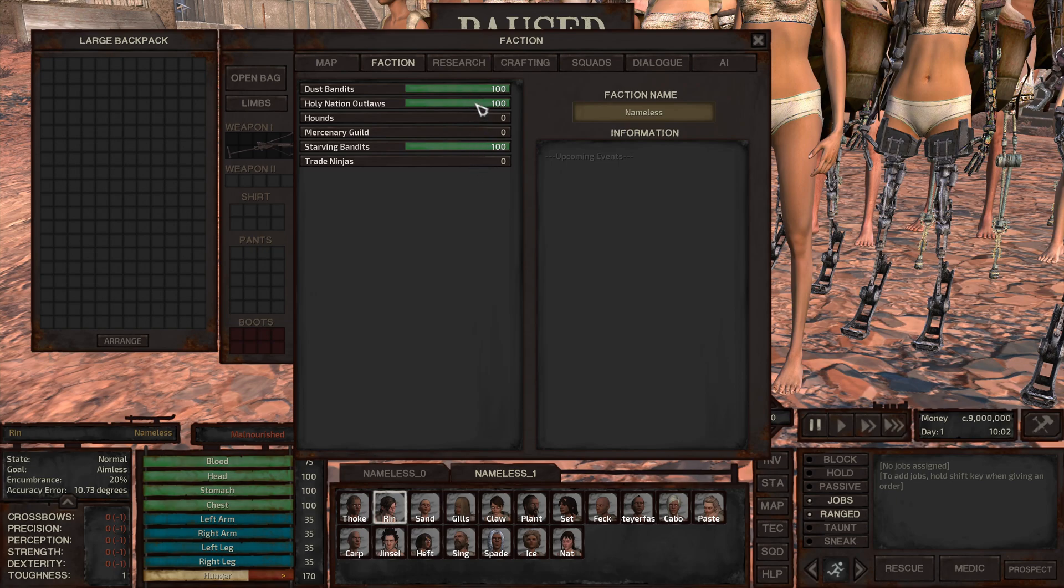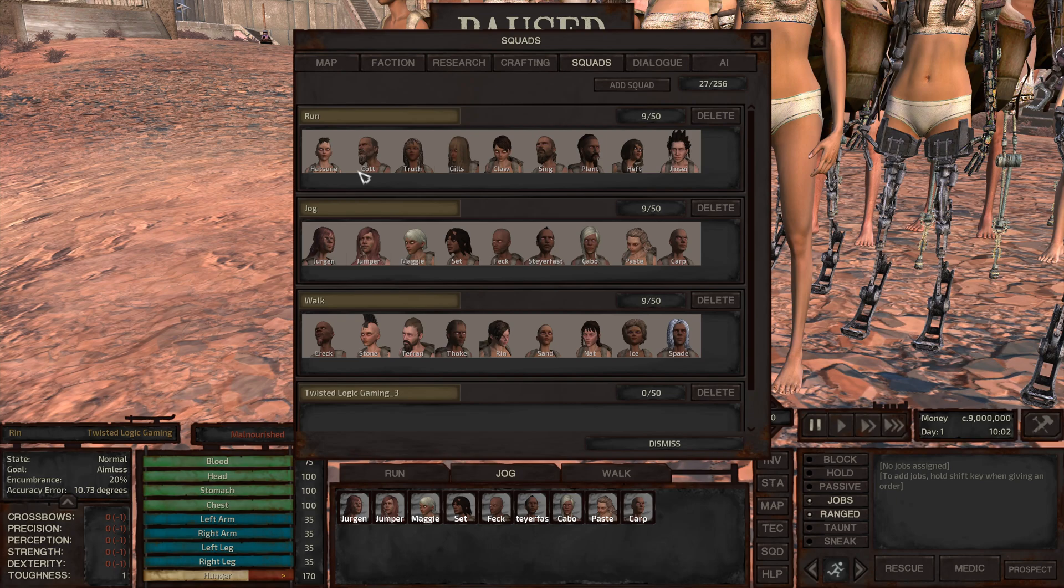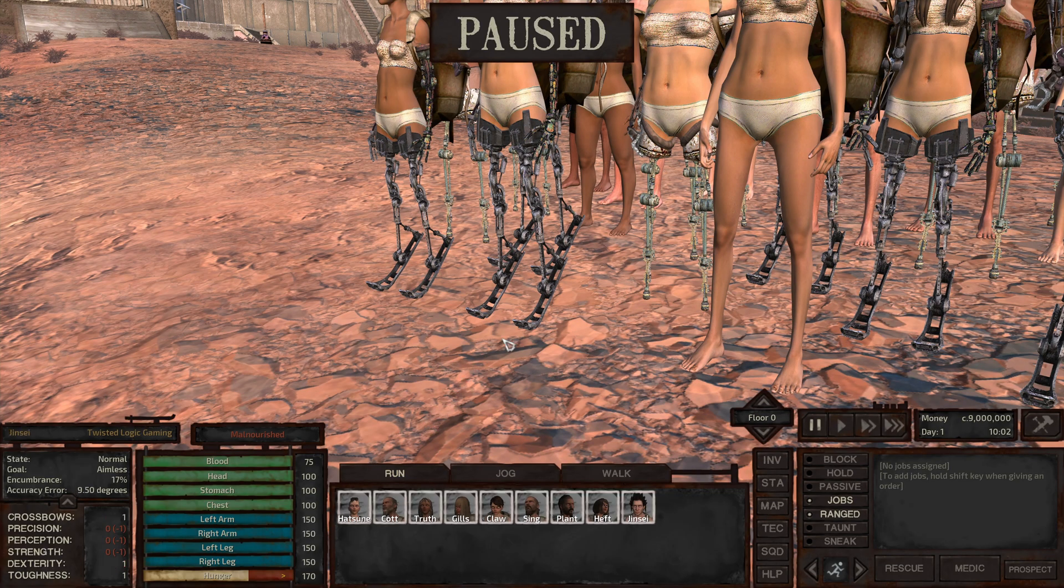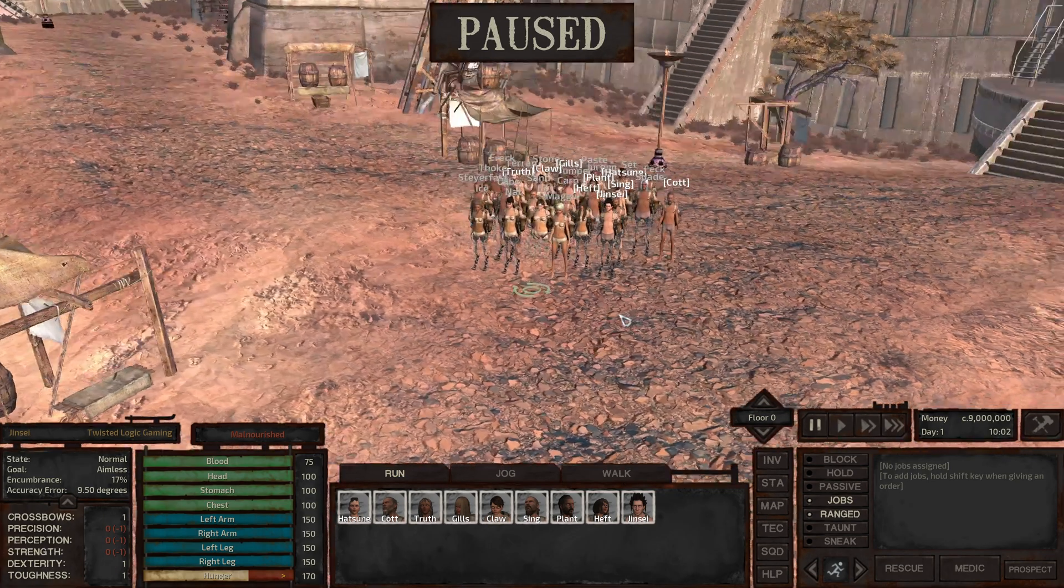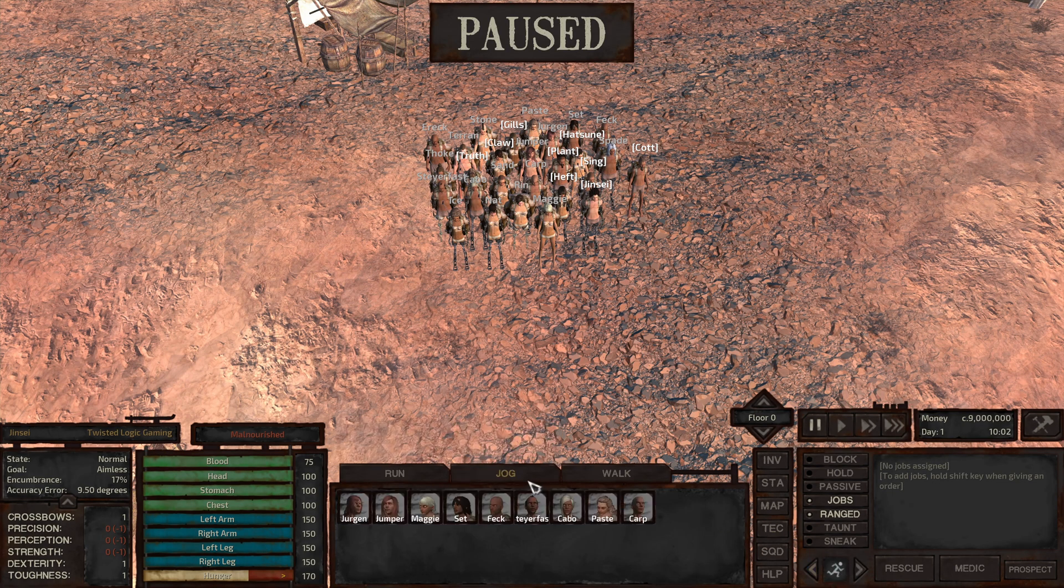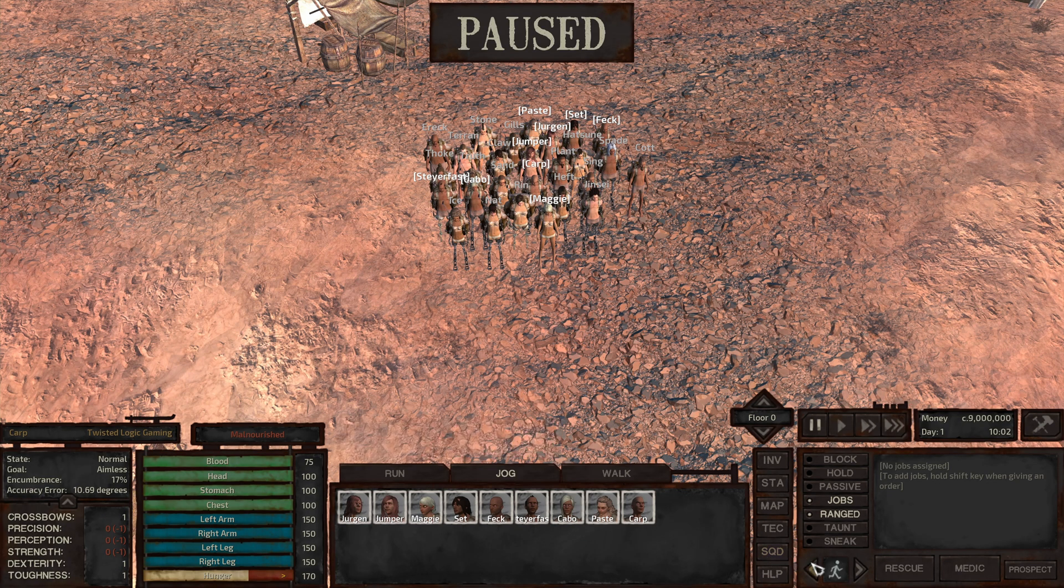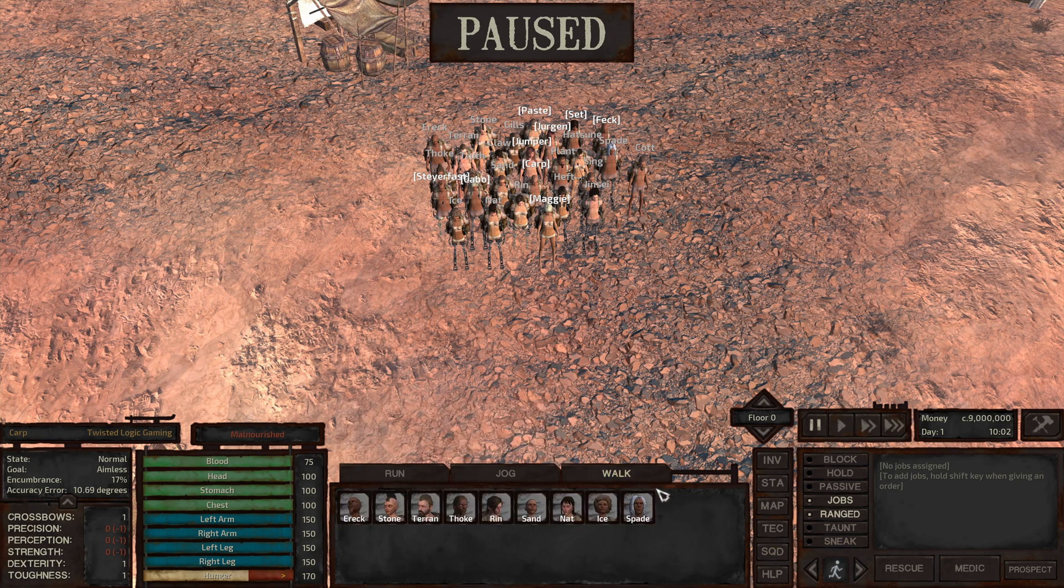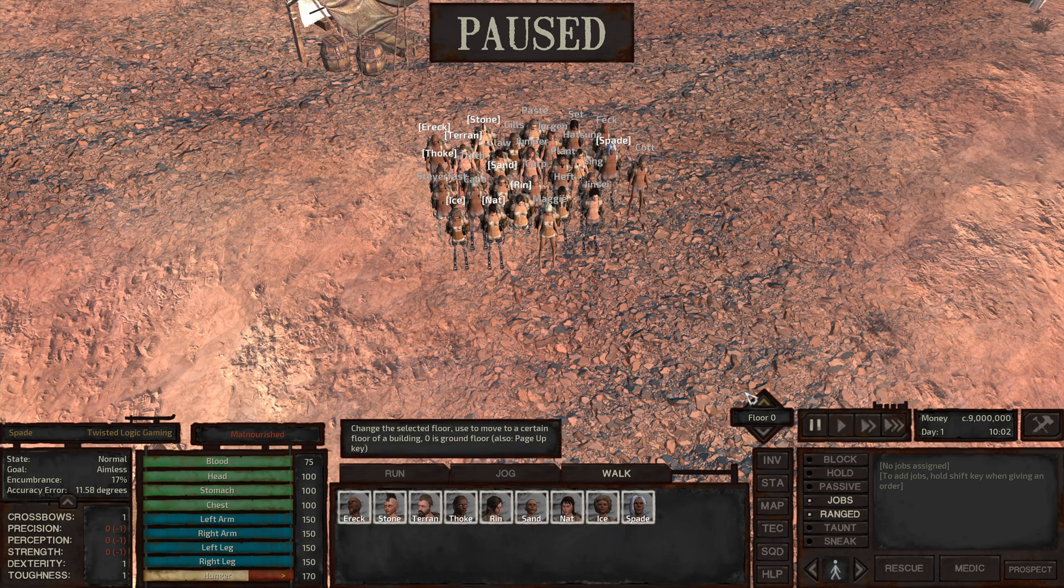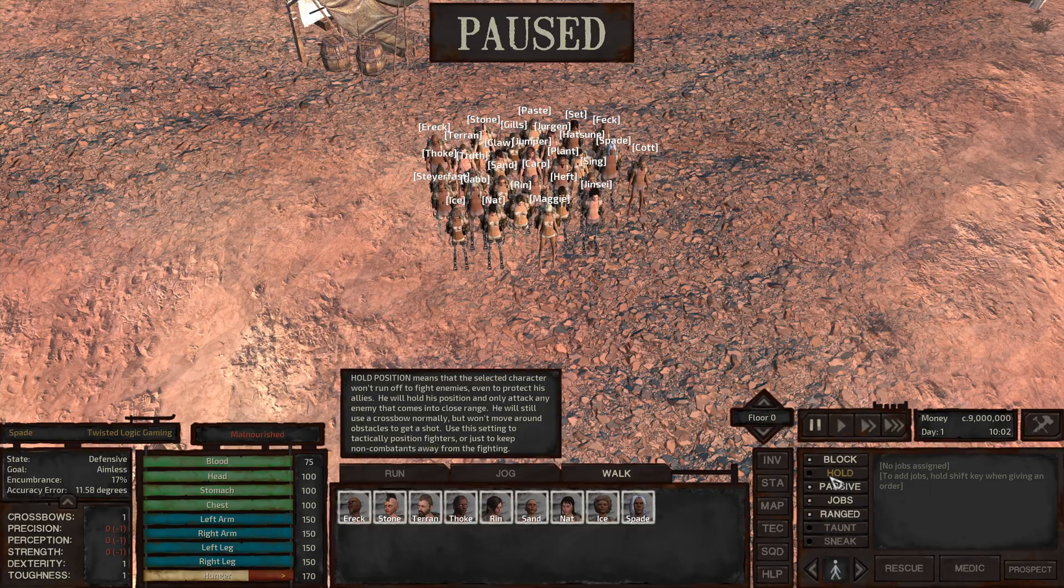We have dust bandits, holy nation outlaws and starving bandits at max relation here. Wolves aren't on the list, I don't know if they're gonna attack me or not. We have three squads with three of each type of character in each one of the squads. The jogging squad we're gonna set them to be joggers, that's one above walking. Everybody who is walking we are gonna set to walk. Now everybody selected, block hold and passive.